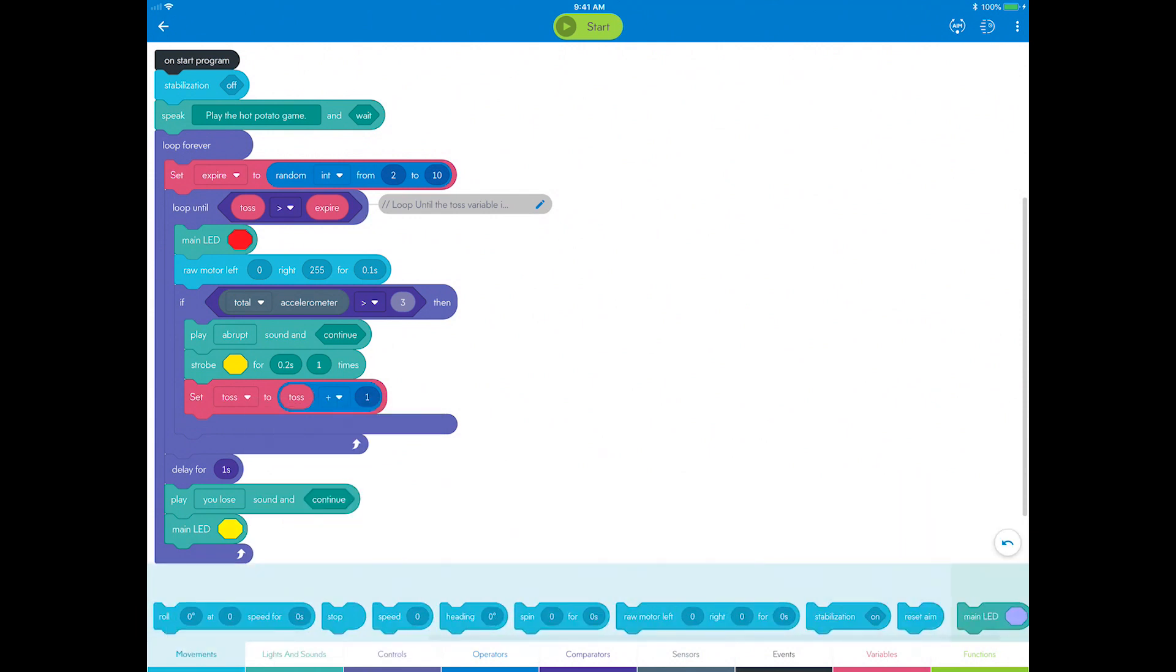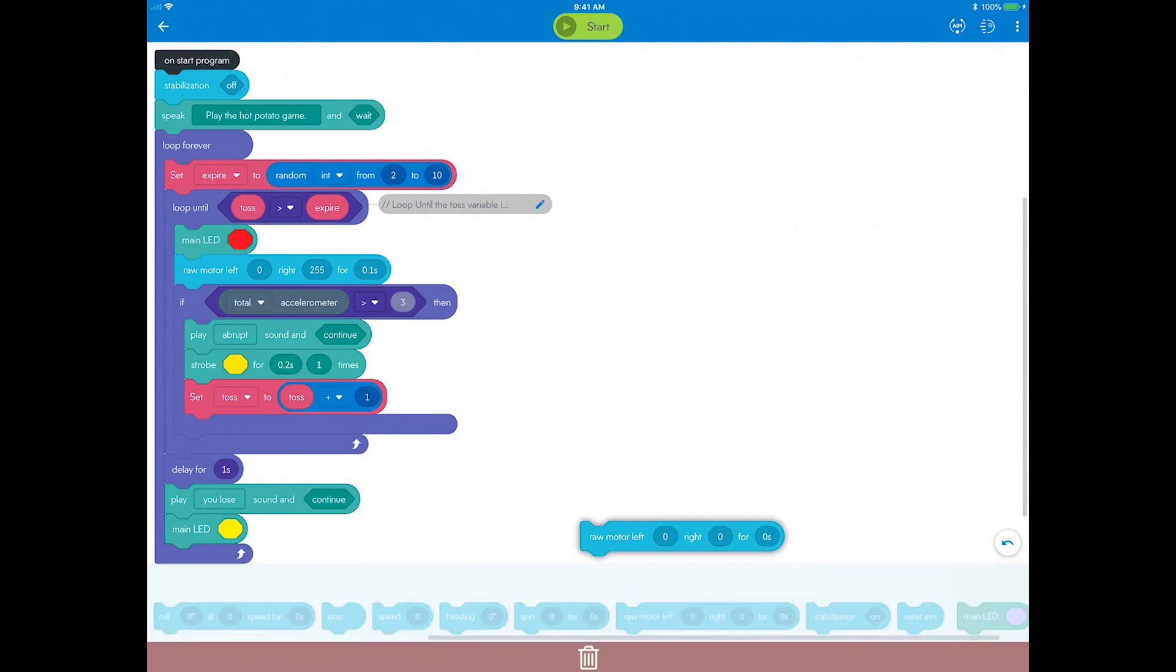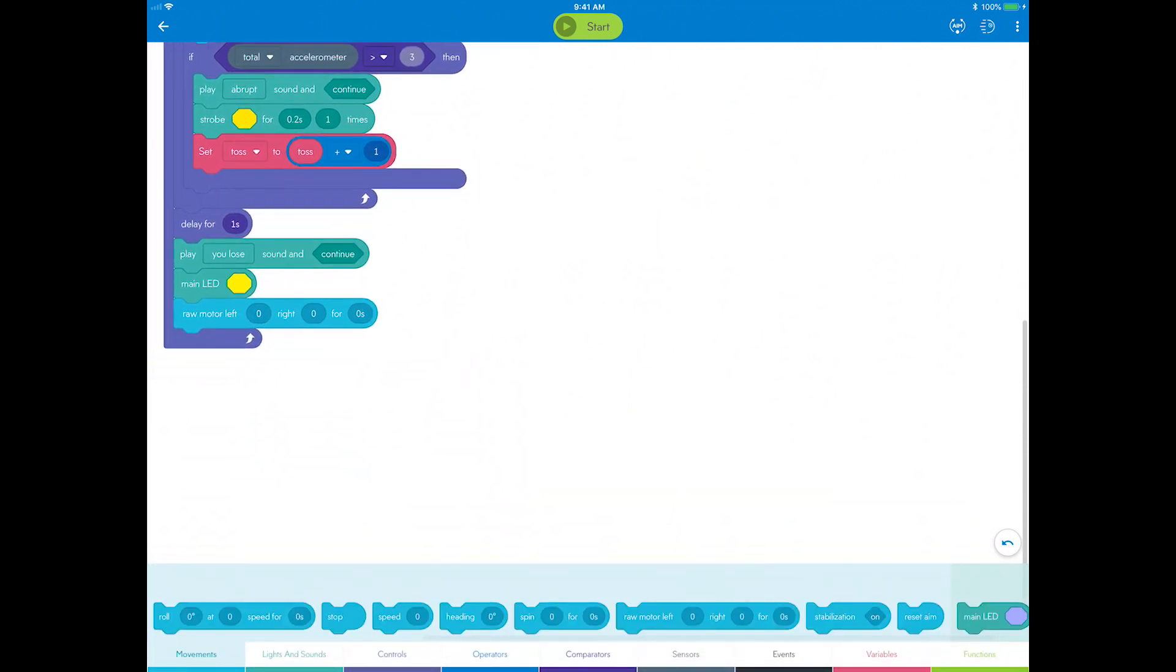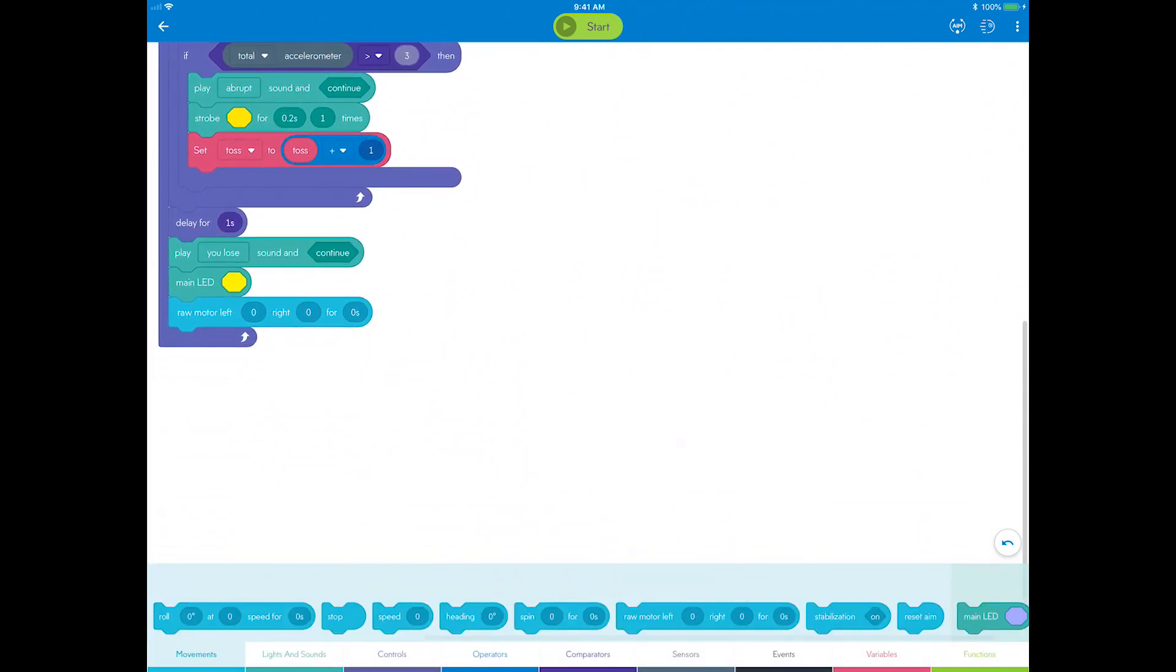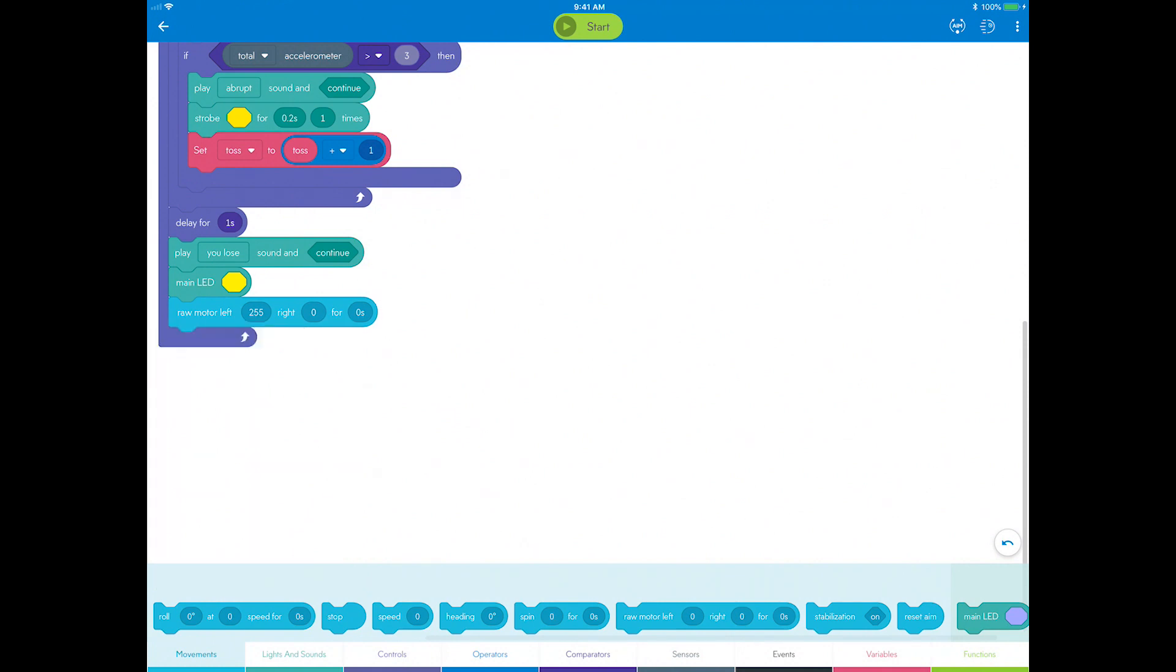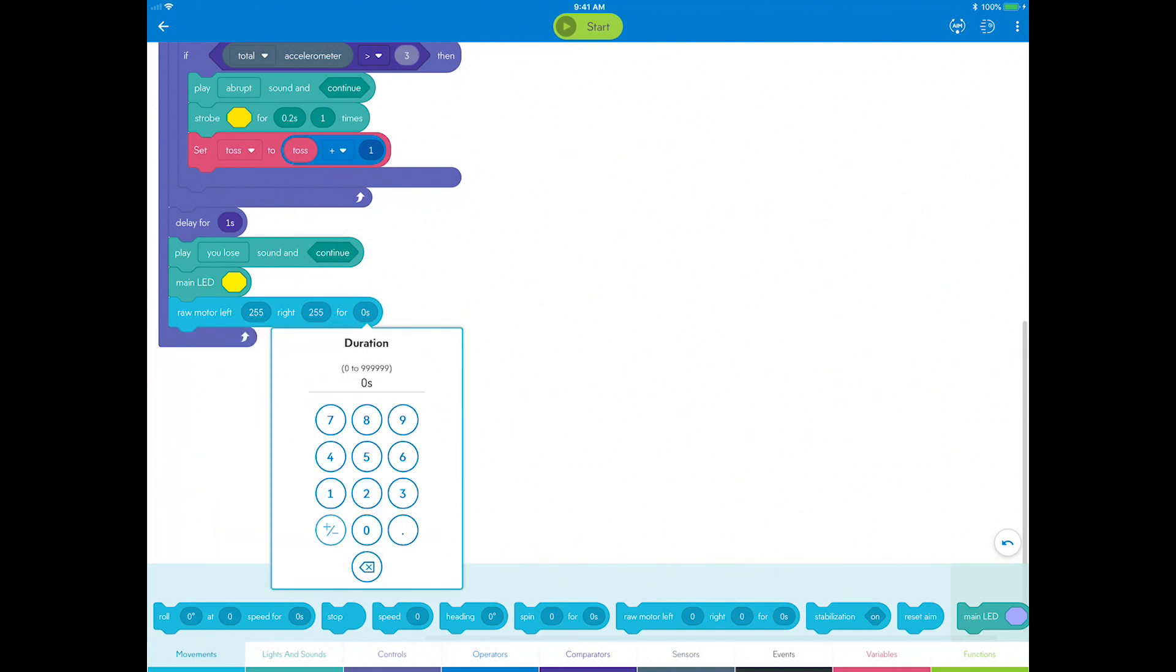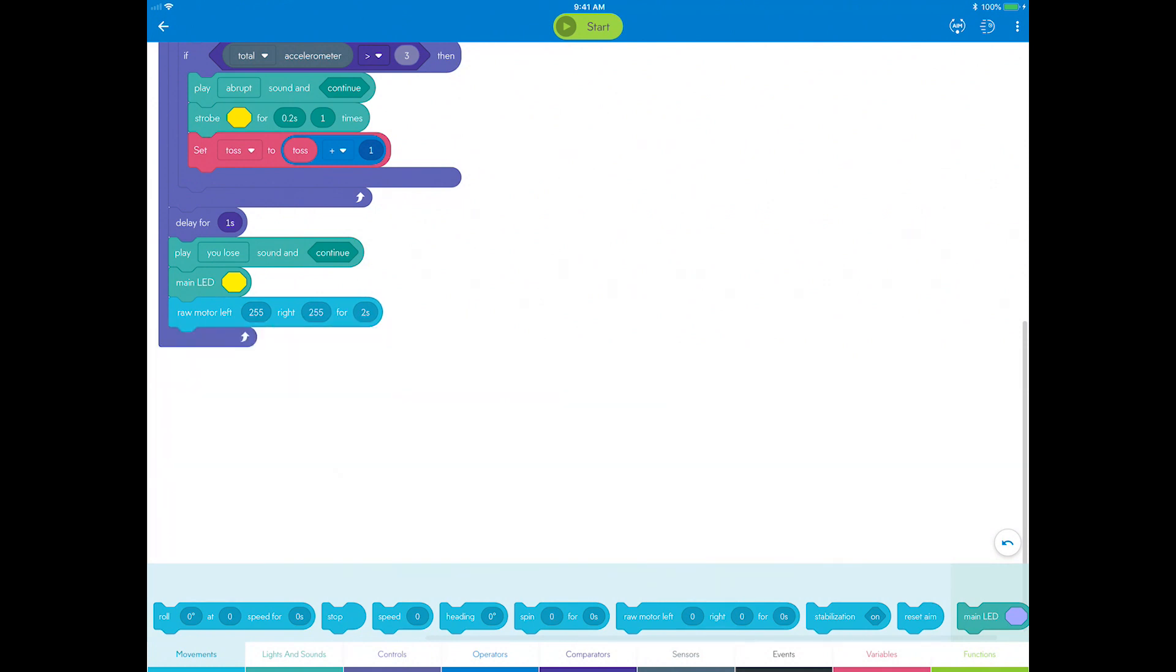Go to movements and drag a raw motor block. Set both the left and the right motor power to 255, and the duration to 2 seconds. The Sphero should be pretty hard to keep in your hands at this point.